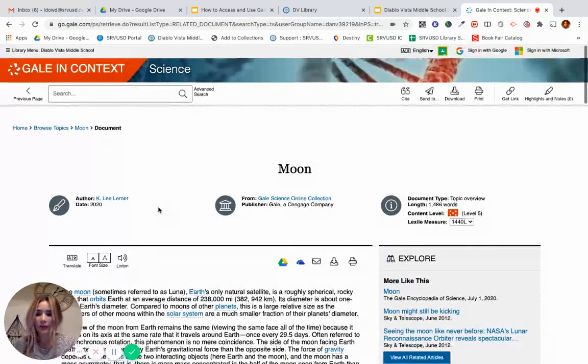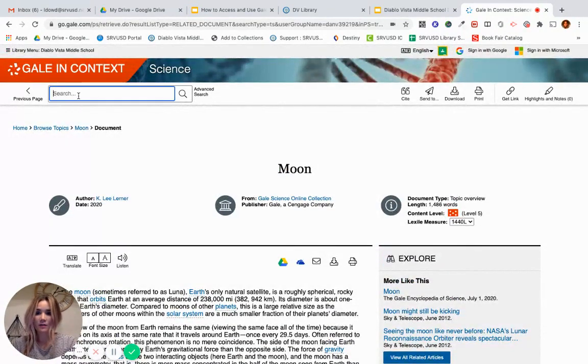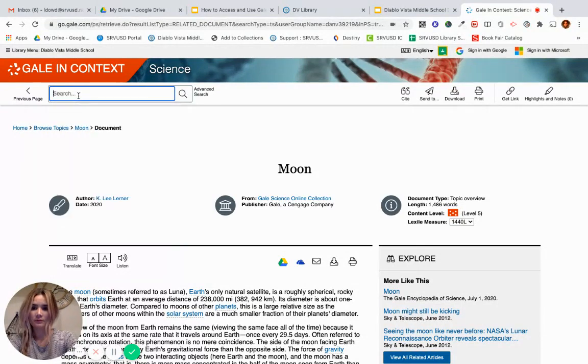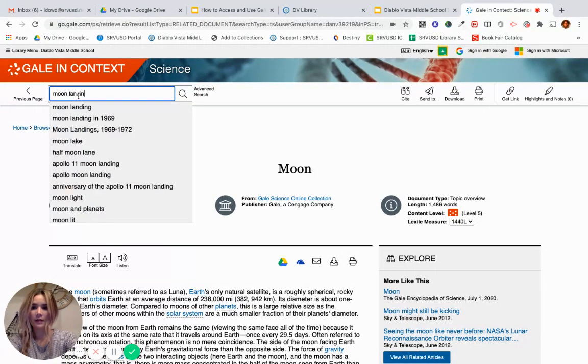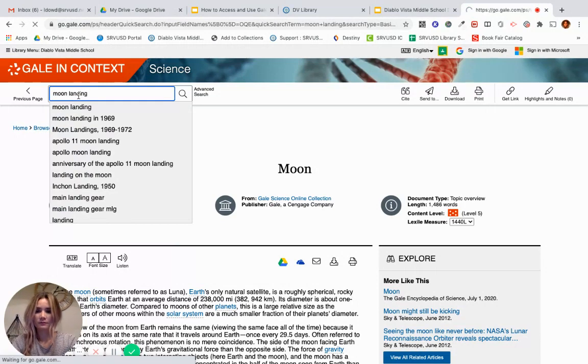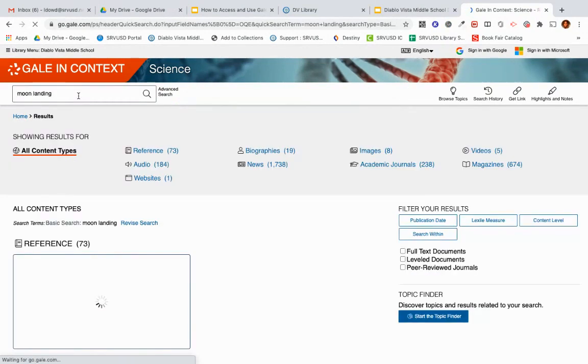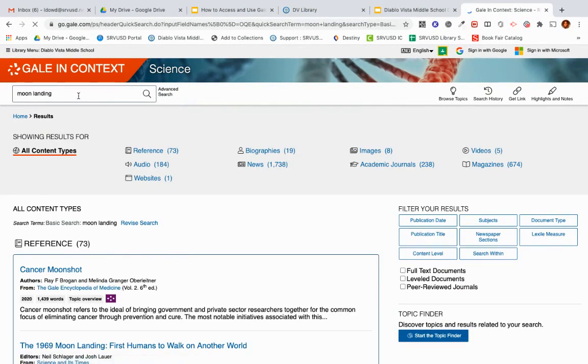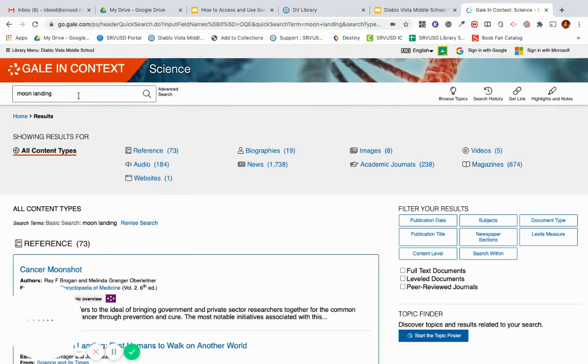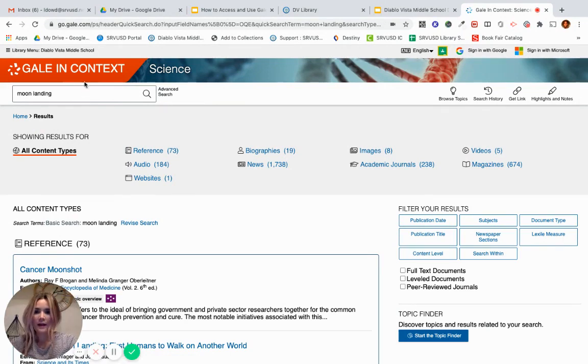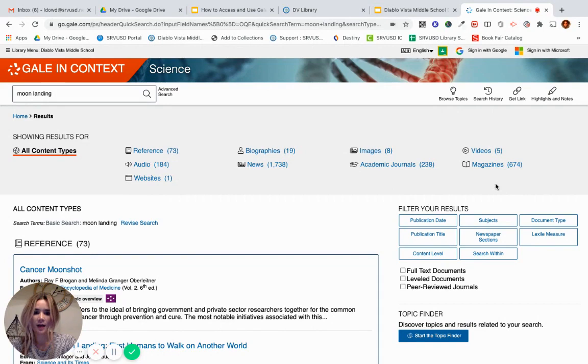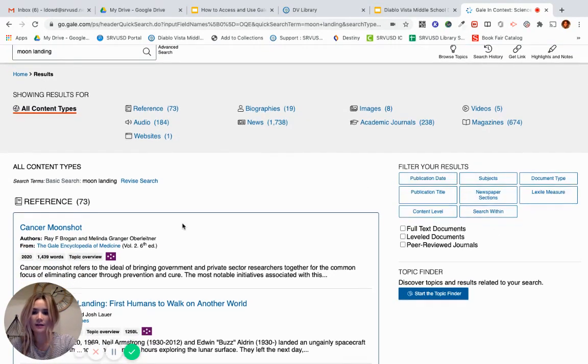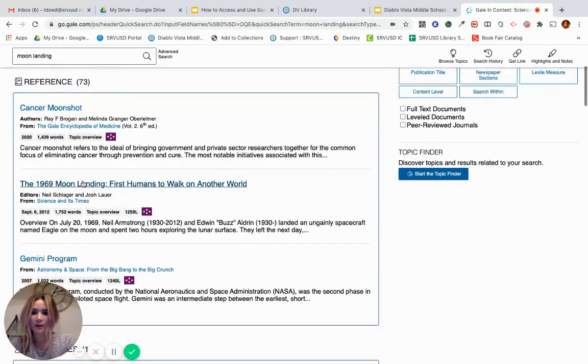You might already know a topic that you want to search. So let's say I wanted to learn about the moon landing. I could search moon landing. And same thing, you'll see different types of articles at the top. You can even filter your results on the side. So I'm going to pick this article.